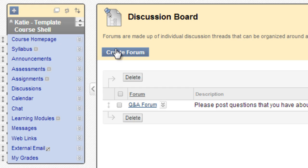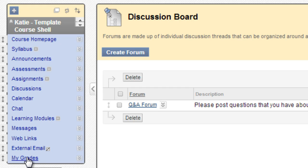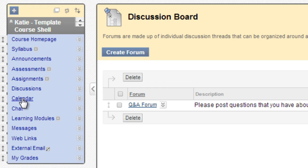I think you're probably getting the hang of this. So Calendar, Chat, Messages, External Email, and My Grades - those are all tool links in the default template course menu. They all link to those specific Blackboard tools.